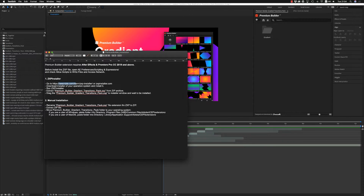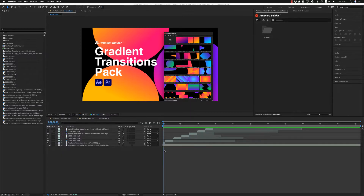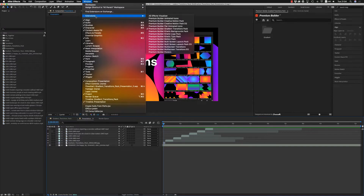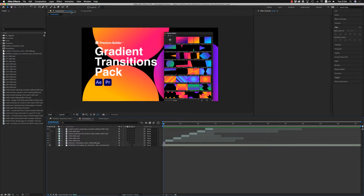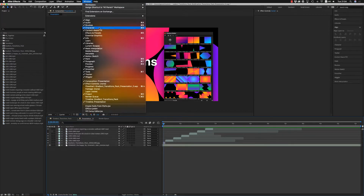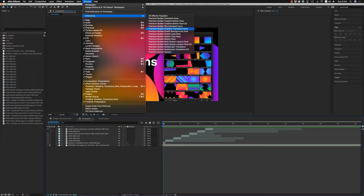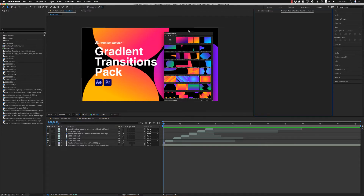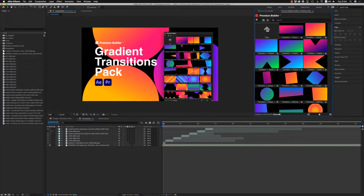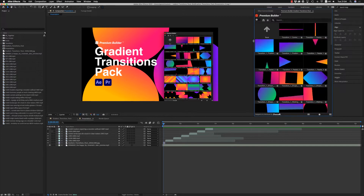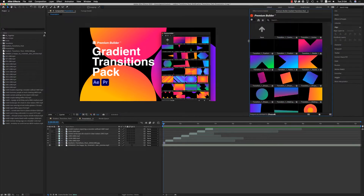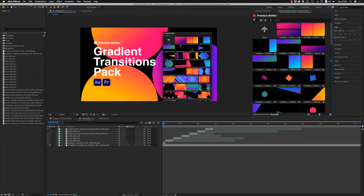After that, open After Effects — let's see the After Effects version first. On the Window menu you will see Extensions > Premium Builder Gradient Transitions Pack. After that it will appear here, and here are all 100 gradient transitions.